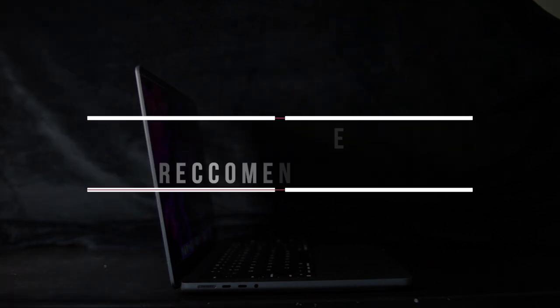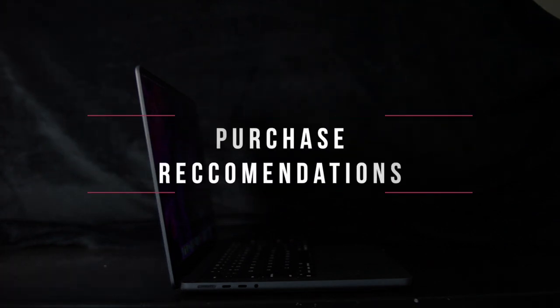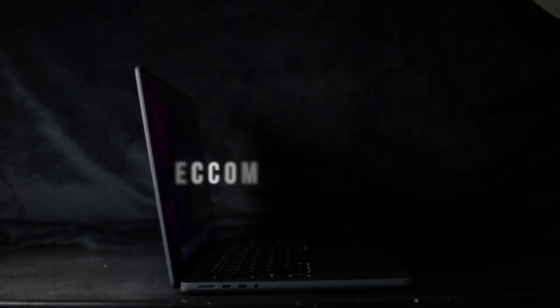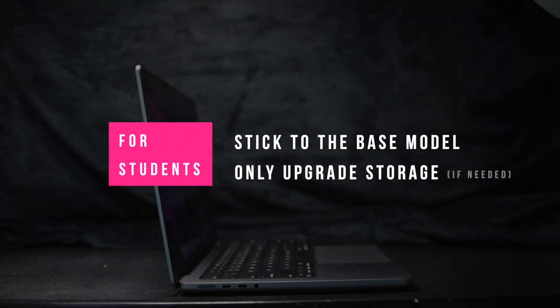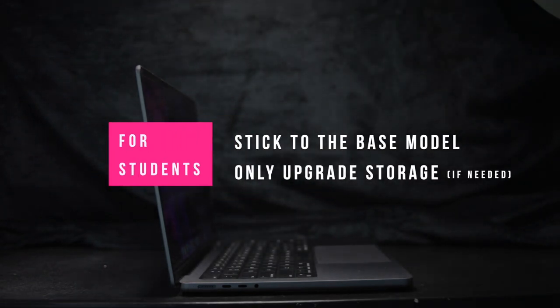Now, my purchase recommendations. When deciding to buy this laptop, my advice is that if you're a student, stick to the base model, and if you need to, upgrade the storage capacity.